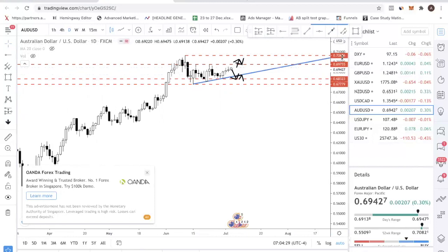Take note of the 0.70 level because that is your round digit psychological resistance level.